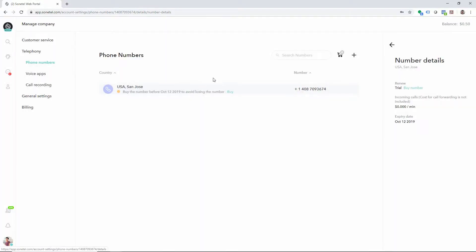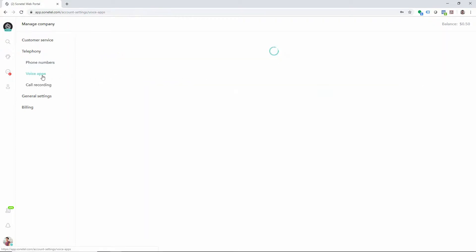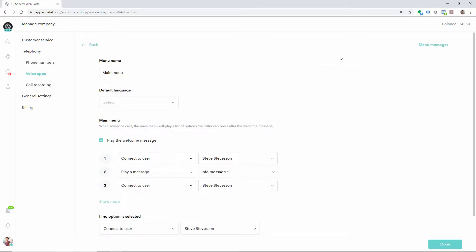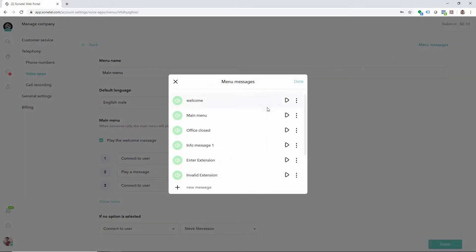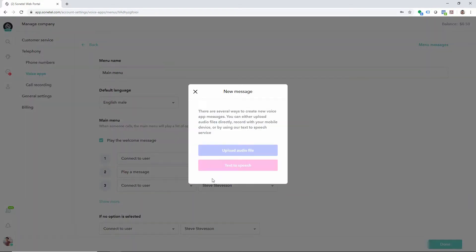If you're using voice response menus to handle callers, you can find them all here. A new feature in the web app is that you can create voice prompts to be played to callers by using text-to-speech.